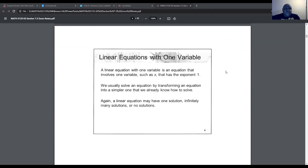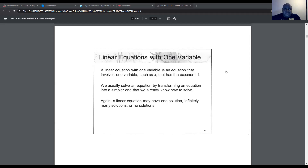A linear equation with one variable is an equation that involves one variable such as x, n, m, p, q, y, or z — just so long as the exponent is understood to be one. If that exponent is an understood one, then it is a linear equation. We usually solve an equation by transforming it into a simpler one we already know how to solve. A linear equation may have one solution, infinitely many solutions, or no solutions.